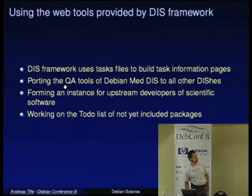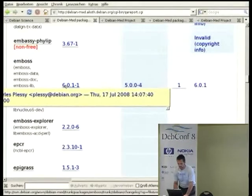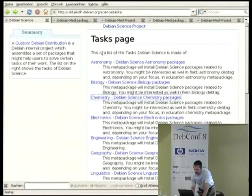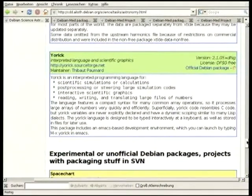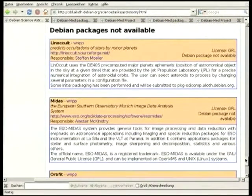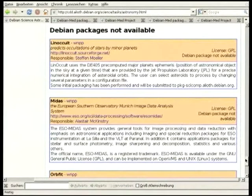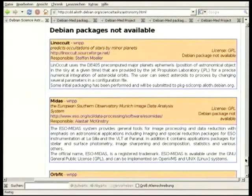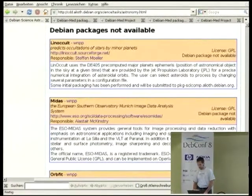We want to work on the to-do list of not-yet-included packages, as shown in the astronomy section. If somebody issues an ITP — I intend to package this — my estimation is half of them will not be resolved by an upload but will be closed after one year because the person lost interest. But if it's tracked here, we won't forget it. This to-do list is important because there is so much stuff announced that people want to do and finally will not do, so others can step in and finalize the work.